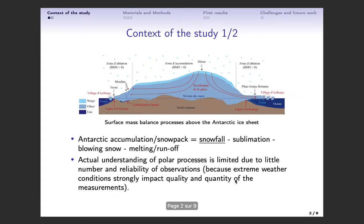It is important to remind that in Antarctica the major positive term of the surface accumulation is snowfall. Thus we have to get a proper and precise understanding of the polar physical processes linked to the precipitation phenomena. However, there are limited observations in this region because of the extreme weather conditions.